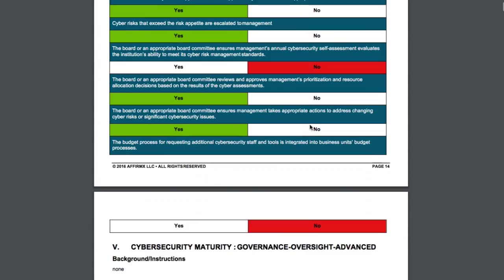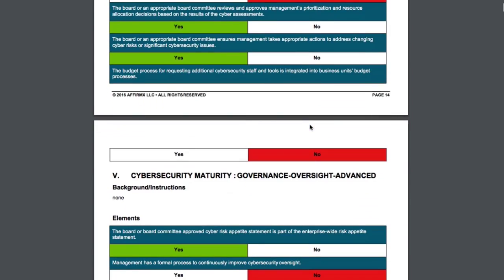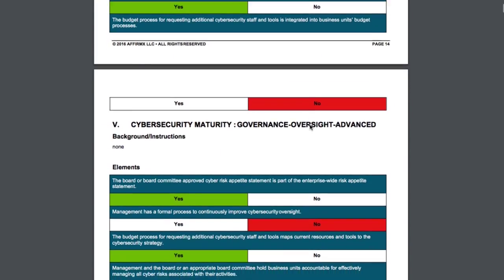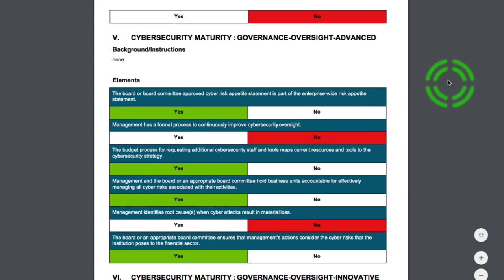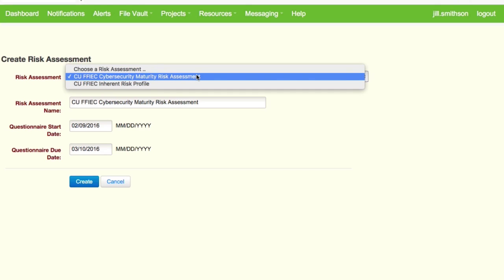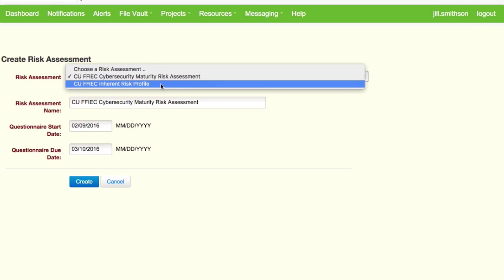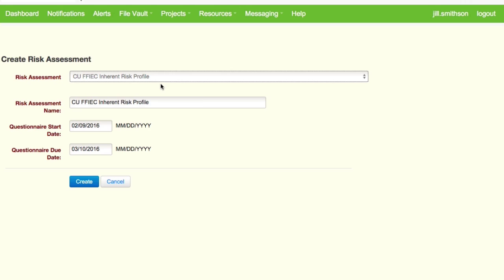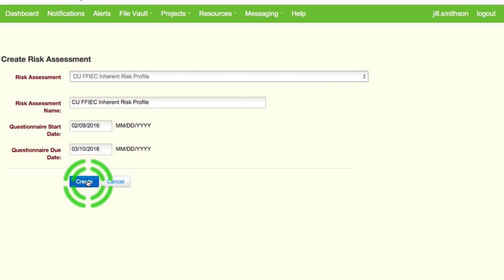In addition to the cybersecurity maturity risk assessment, there is also an inherent risk profile assessment that the FFIEC agencies expect to see. The AffirmX cybersecurity assessment tool includes both questionnaires, and the process is very similar for both.